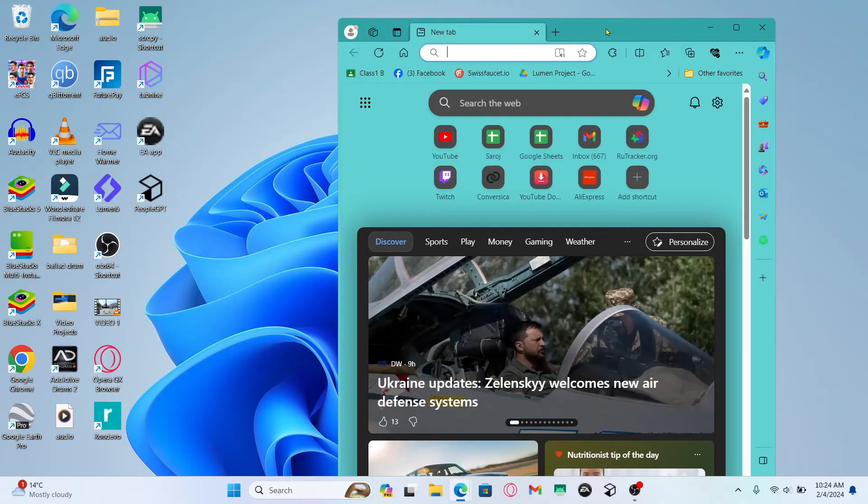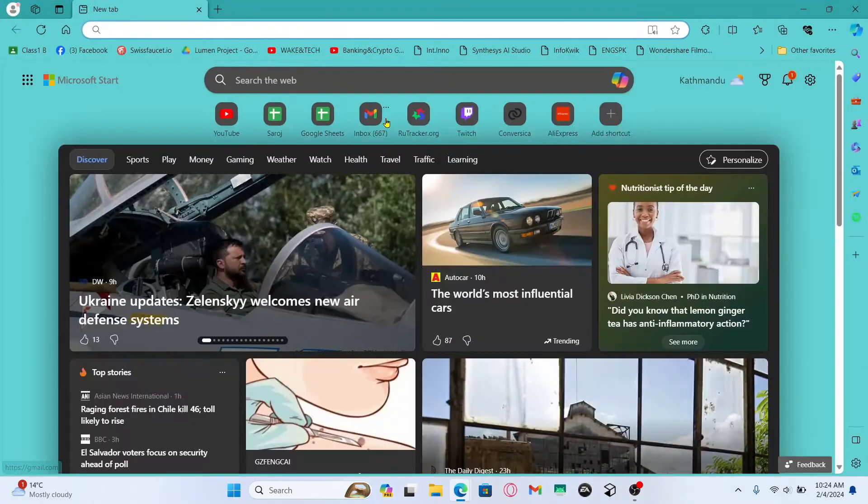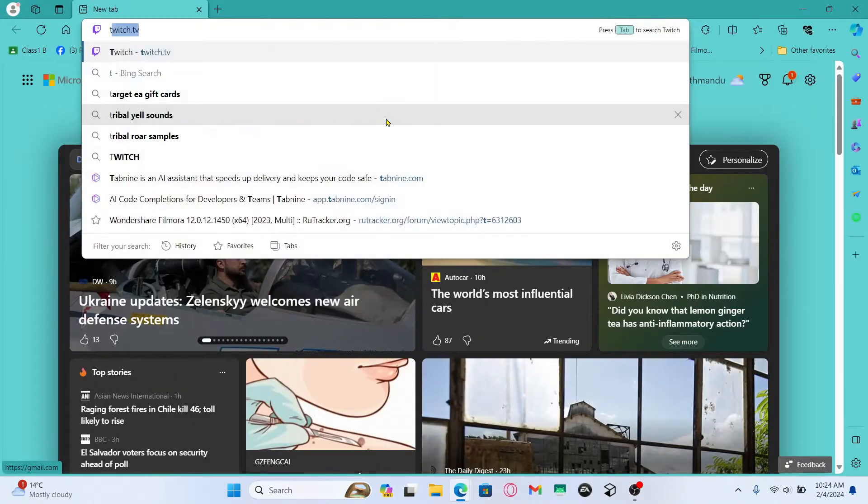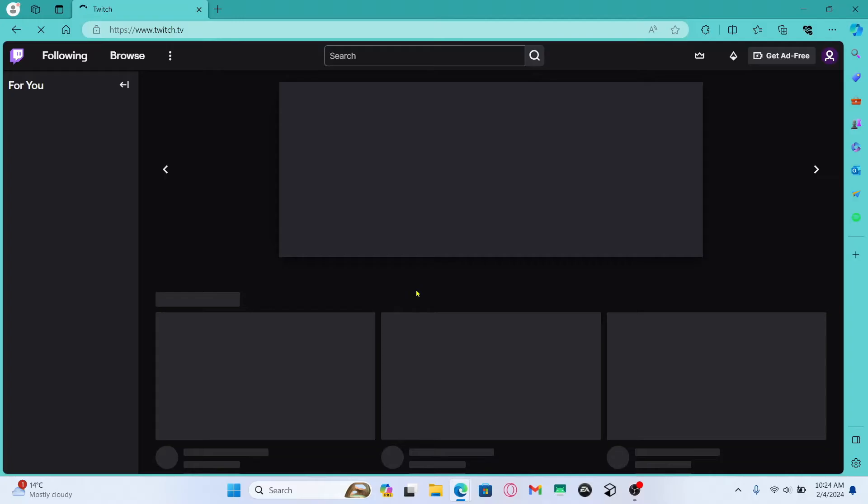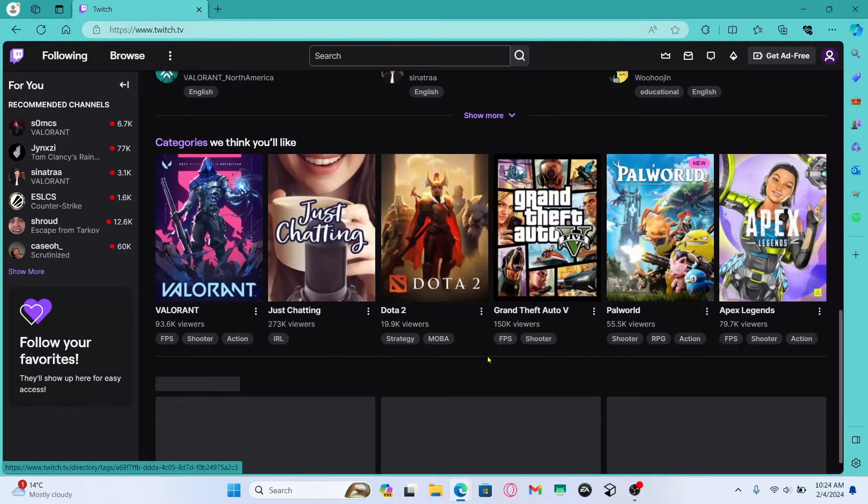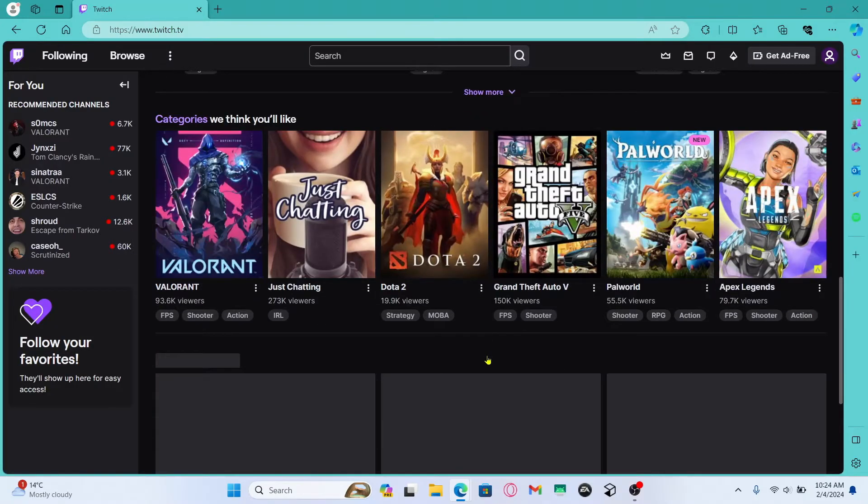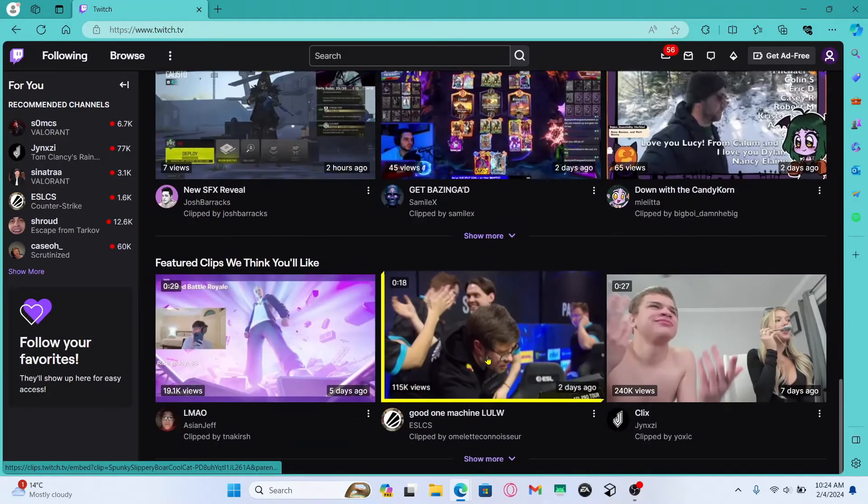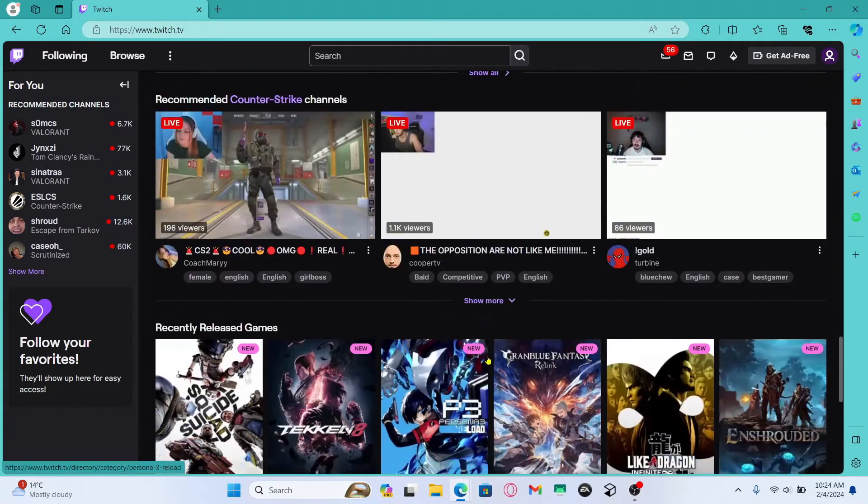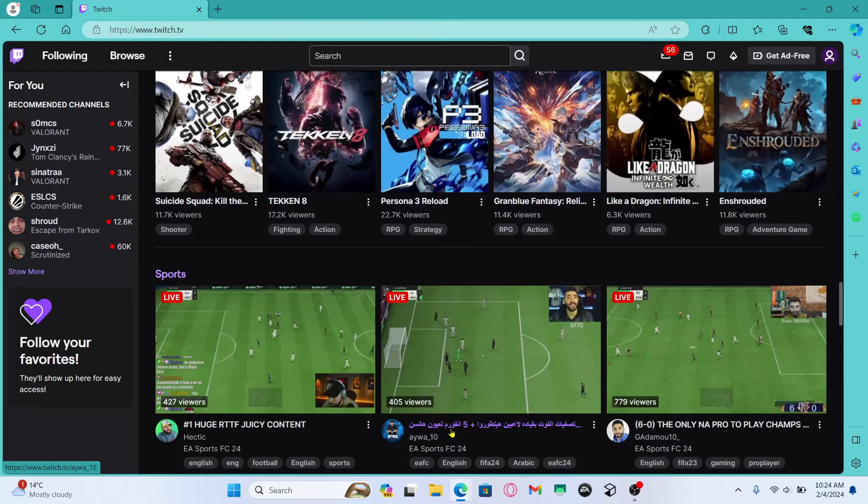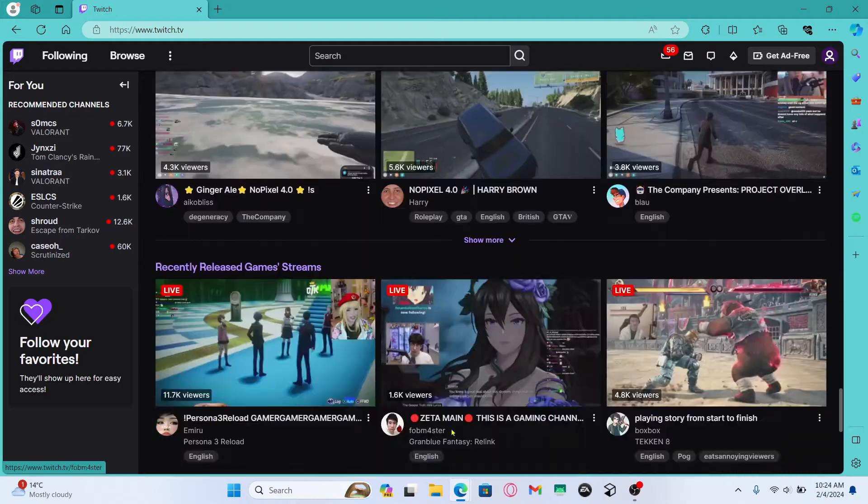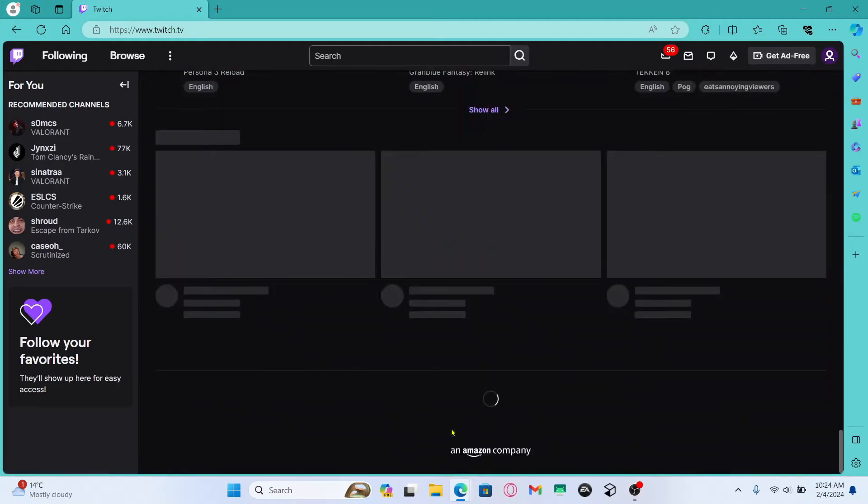So open up your web browser first and then in the address bar type in twitch.tv and press enter. You will now be taken into the official Twitch website where if you haven't already logged into your account you can click on the login button at the top right section and then use your credentials to log in.